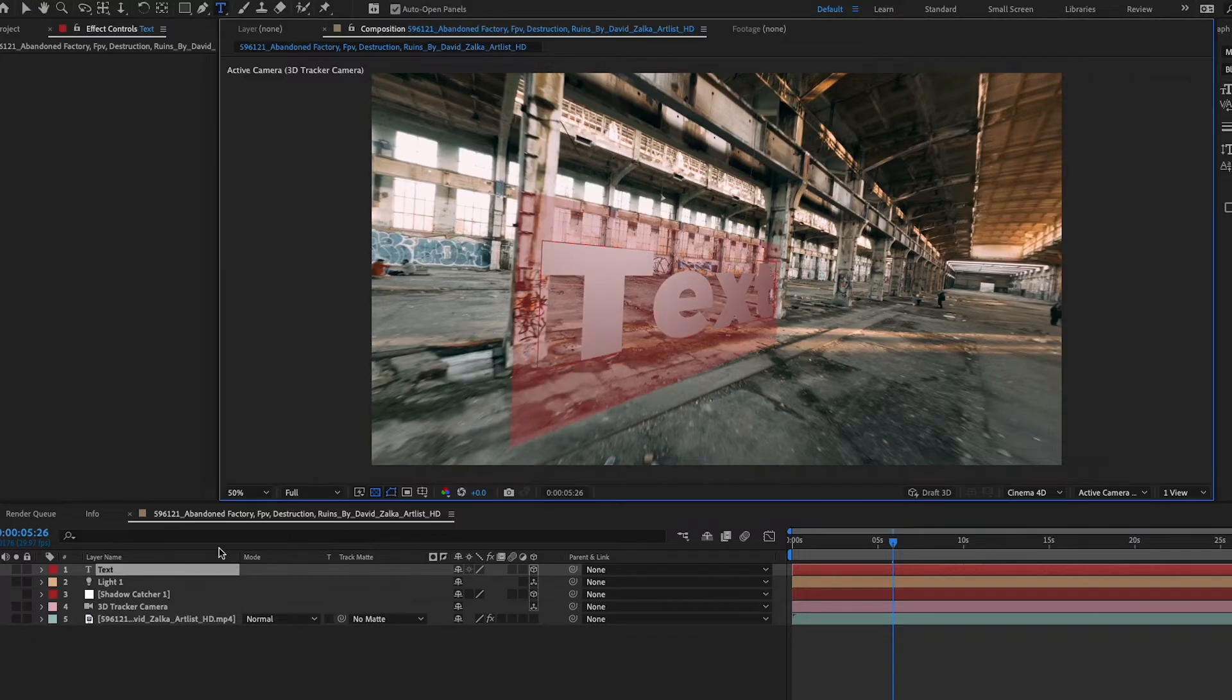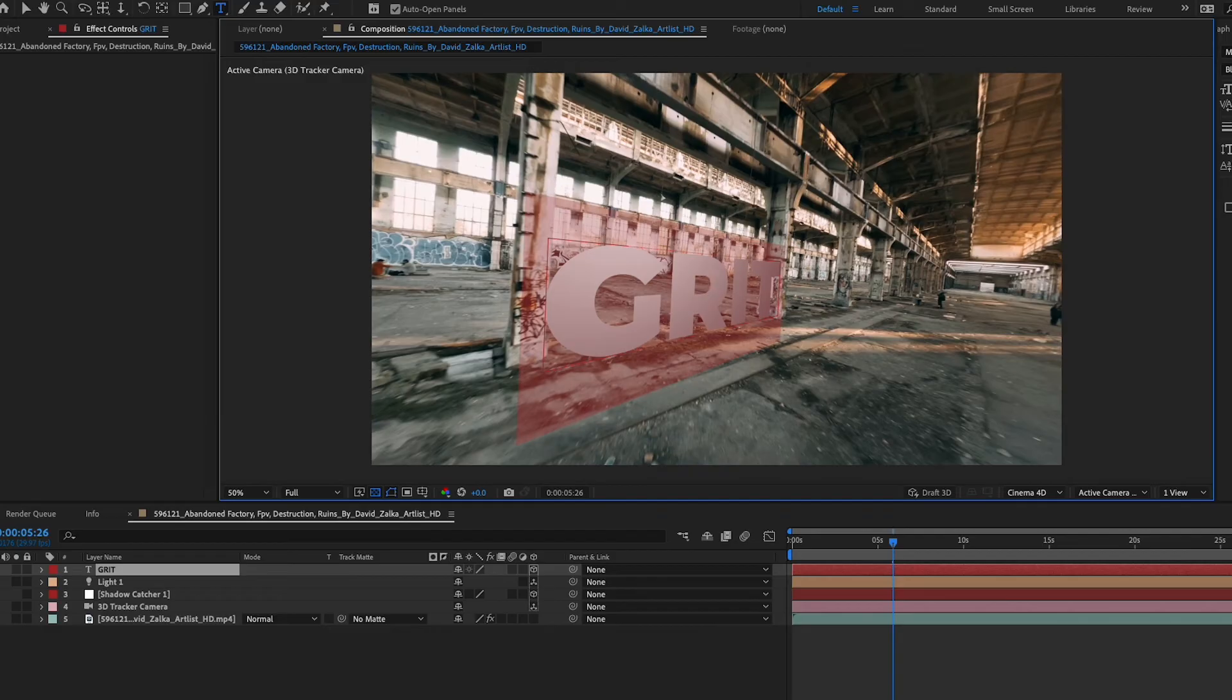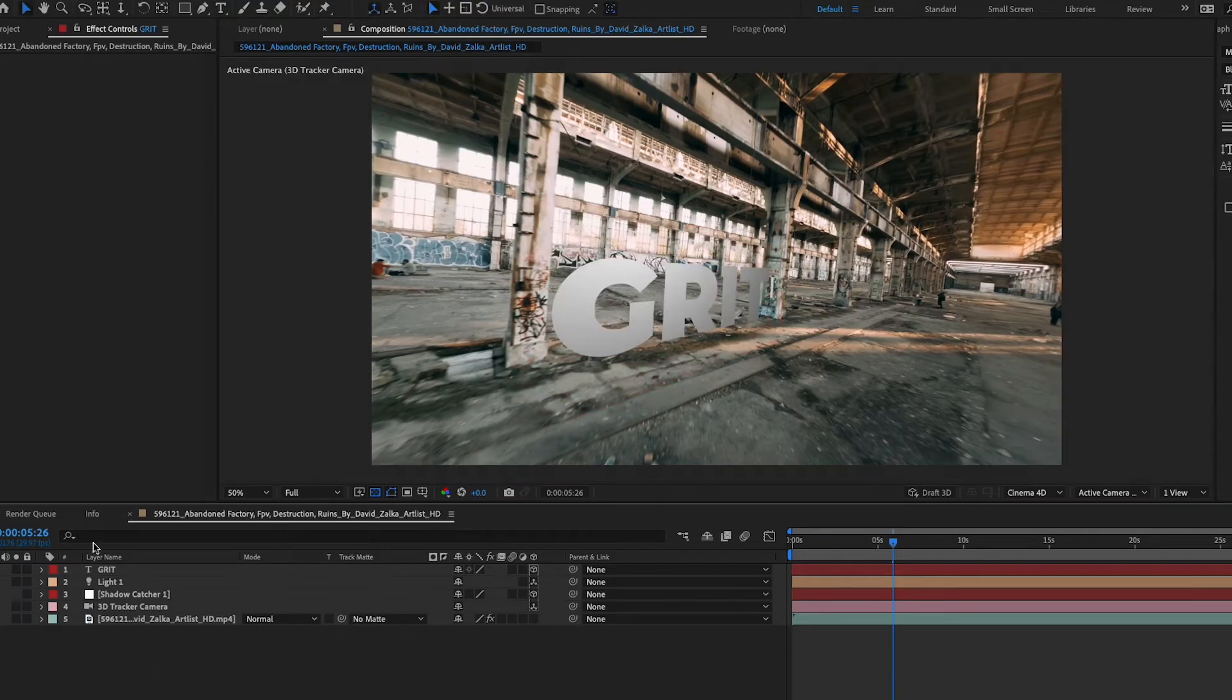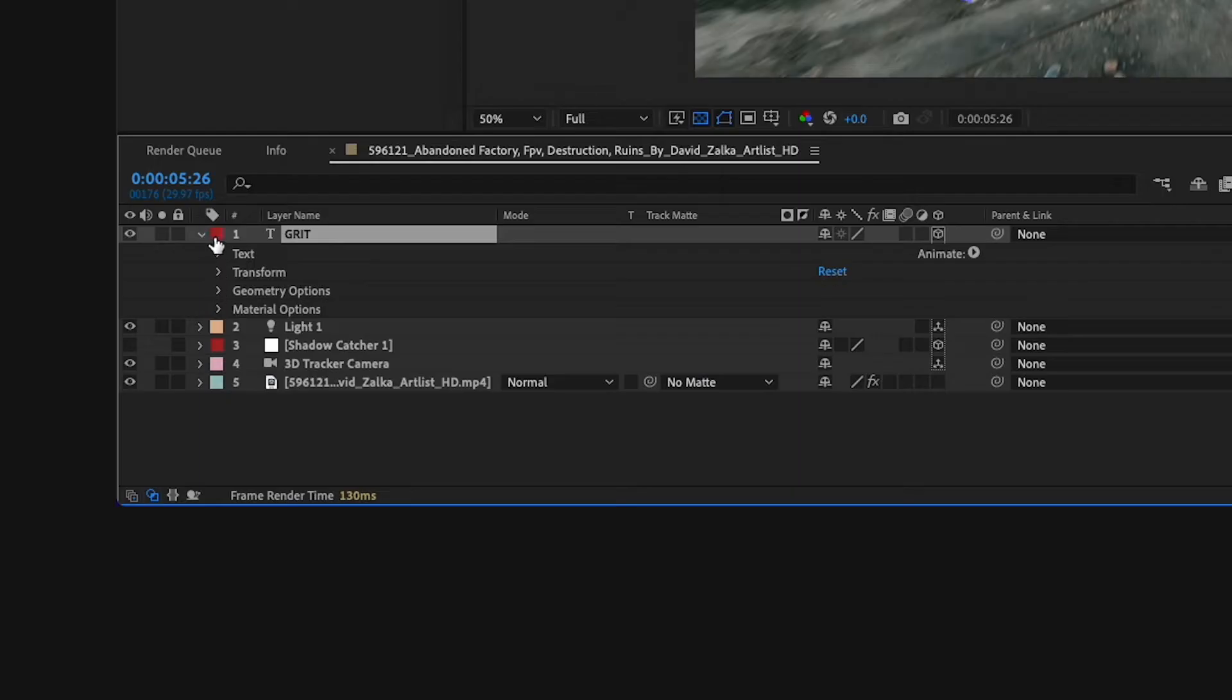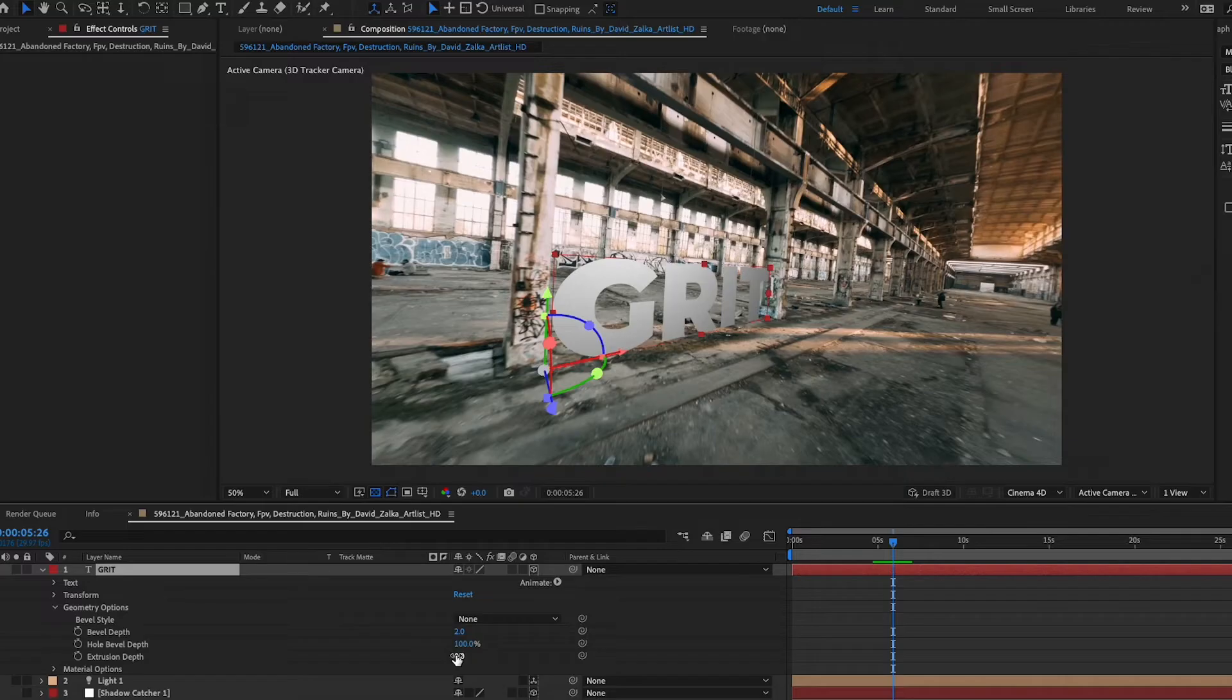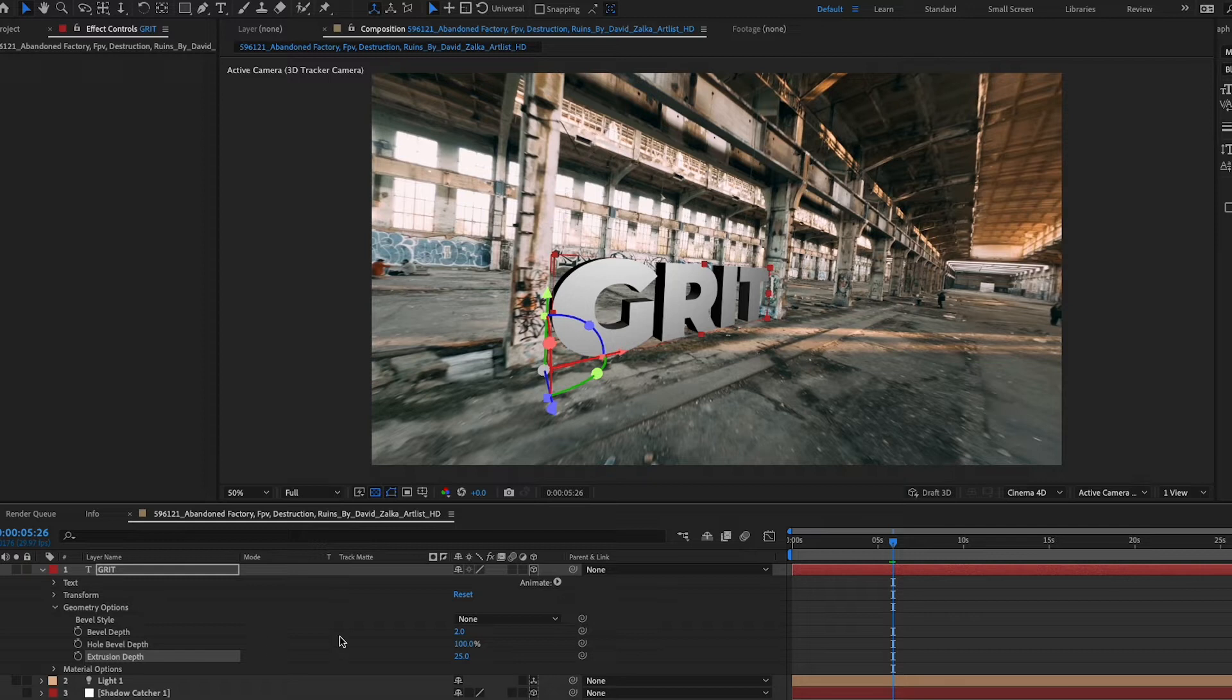That looks pretty good. Now I'm going to highlight my text and I'm just going to write grit. If I toggle on and off the light, it's hitting it pretty nicely to match the scene. I'm going to drop down the options here and I'm going to click on geometry options. Extrusion depth, I'm going to make that about 25. These styles show up if you make your composition a Cinema 4D composition. So that's why we did that earlier.